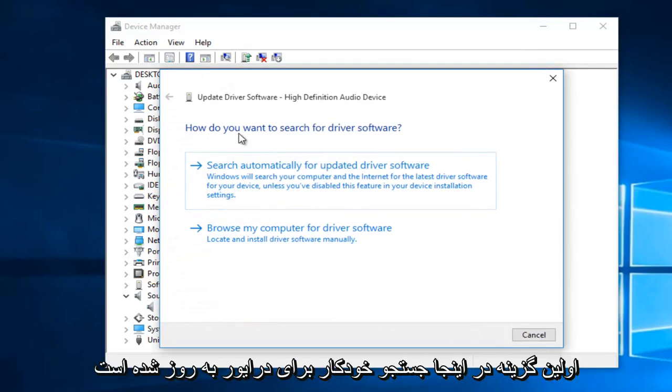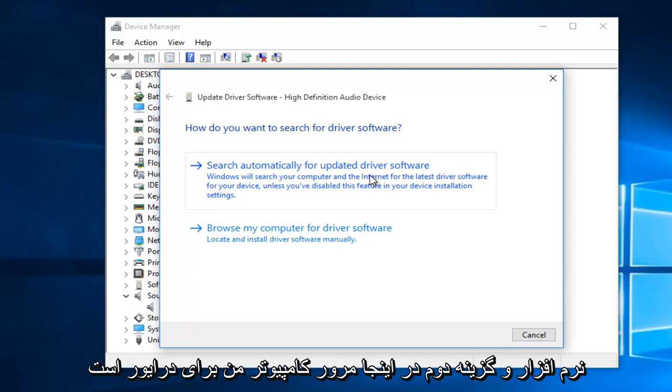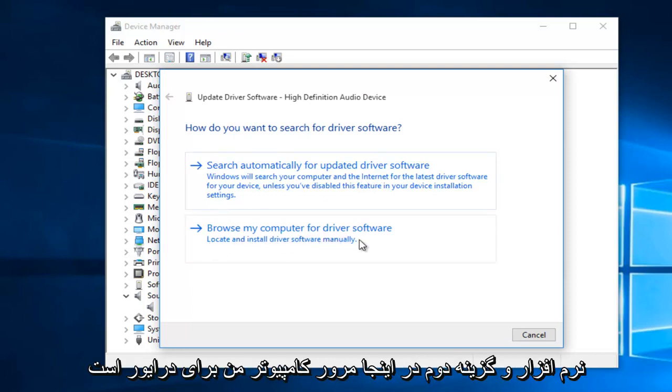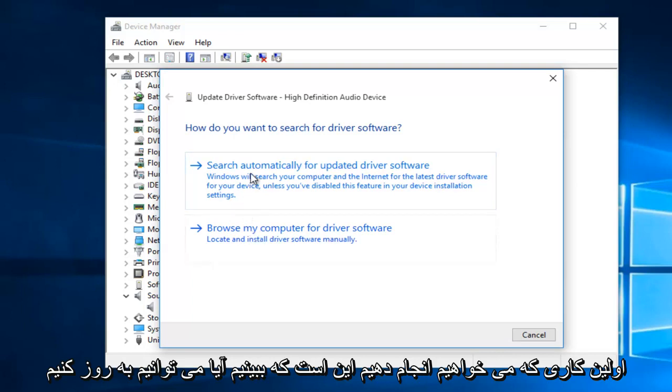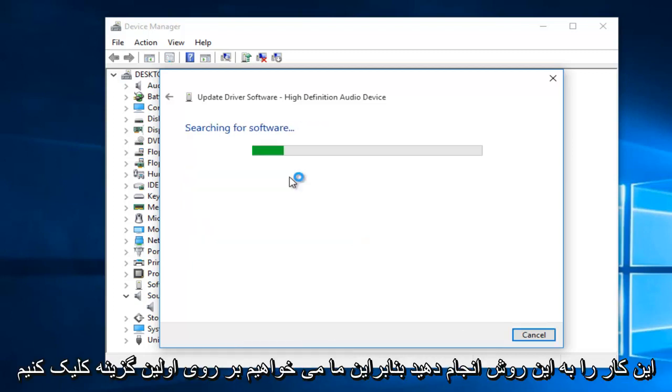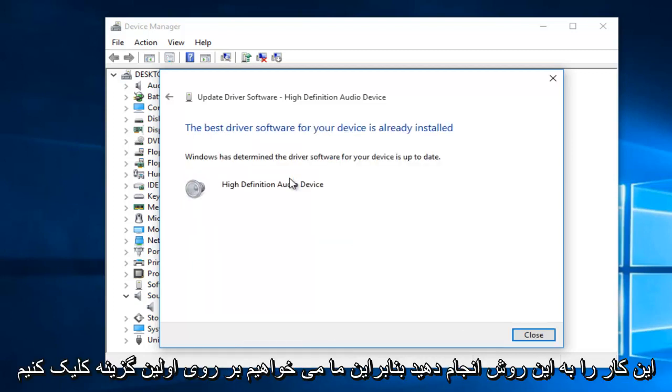So the first option here would be to search automatically for updated driver software. And the second option here is to browse my computer for driver software. The first thing we're going to do is see if we can try to update our driver software automatically, because it is the easiest way to do it if you can do it this way. So we're going to click on the first option.